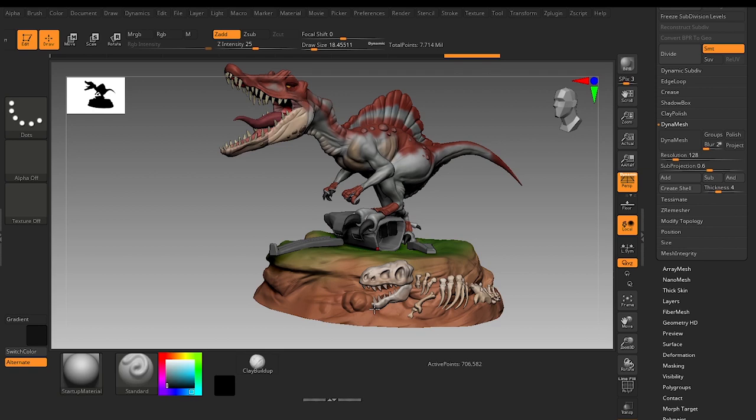I mostly use 1, 2, 3 on my keyboard. My hotkeys are 1, 2, 3, 4, 5, 6 on the keyboard for the Standard, Damn Standard, Clay Buildup or anything. You can set your own.